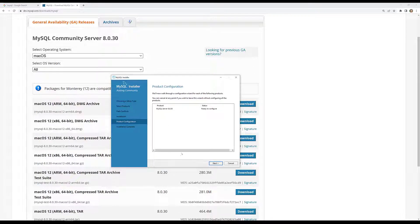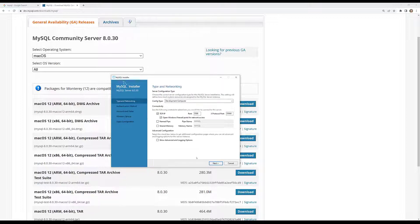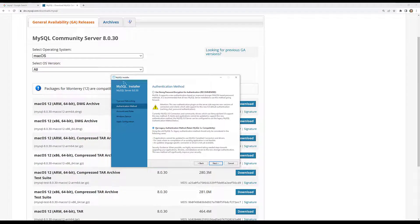After installation, click Next — ready to configure. Click Next for the configuration screen. I am using the legacy authentication method. Why? Because the strong password encryption authentication — some of the native Node.js drivers don't have support for the new strong encryption. The legacy authentication method uses MySQL 5.x compatibility, so all drivers are compatible. That is the reason we are using legacy authentication. Don't use strong authentication — it is a new method introduced in MySQL 8 and some drivers still don't support it. Click Next.